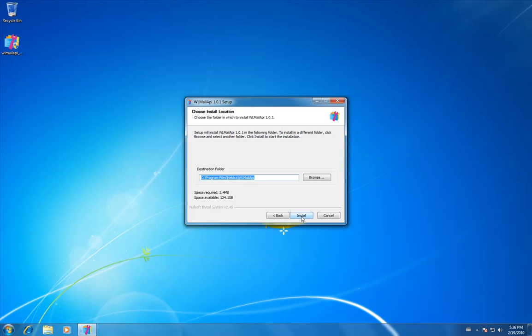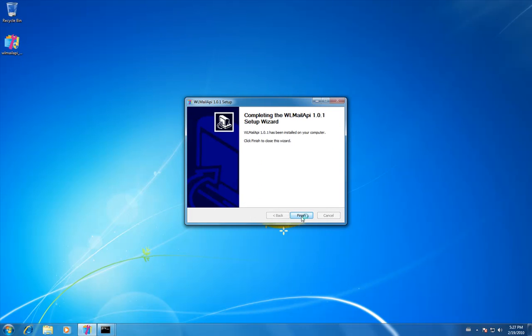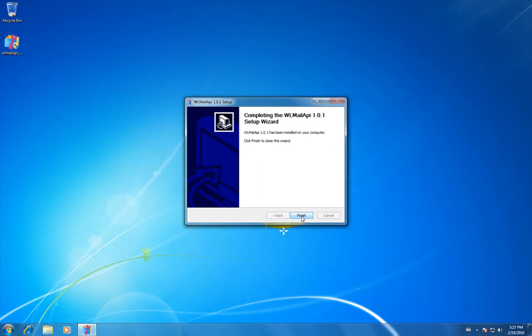Now we are installing the Windows Live Mail API 1.0.1. You can request a trial from our website and you will receive a 30-day evaluation to test all the functionalities.